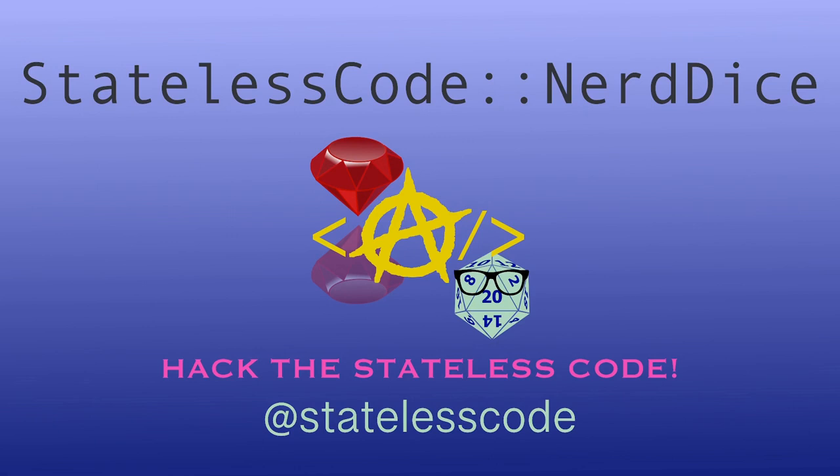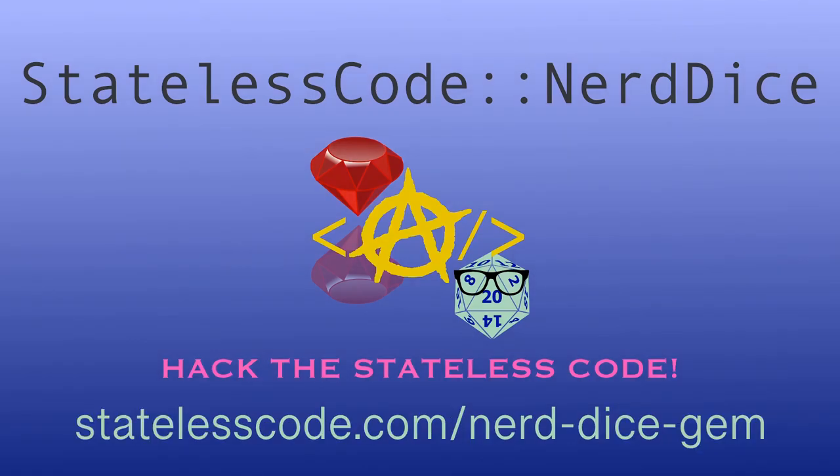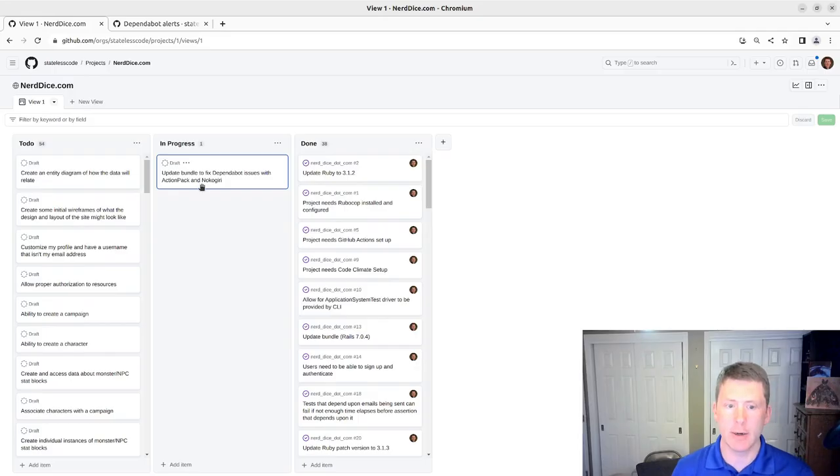Want to create your own ruby gem but don't know where to start? Code along with me on the end to end journey of the nerd dice project. We'll configure and publish the gem, use github actions to trigger builds and tests, and create magic methods with ruby metaprogramming that can roll any number of dice all while using a test driven approach. Go to stateless code dot com slash nerd dice gem to level up.